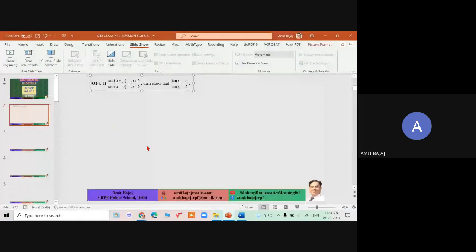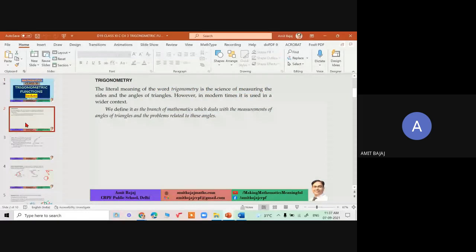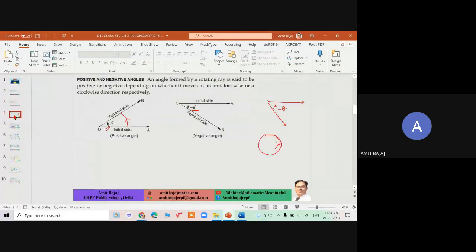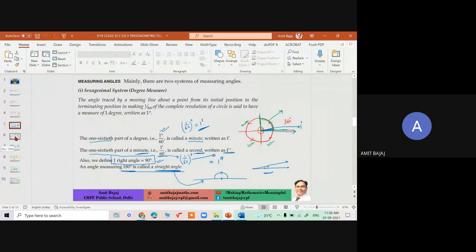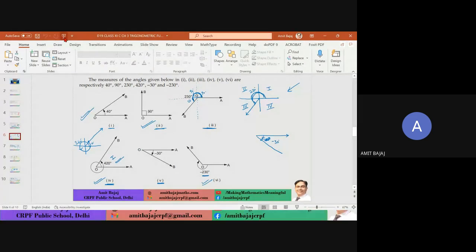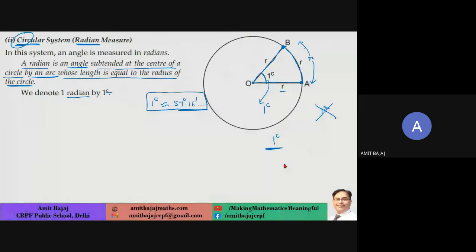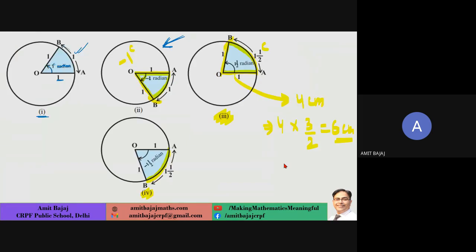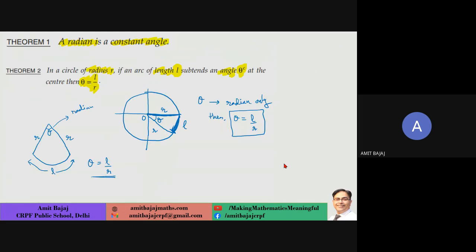Let's do a quick check on your screen. We started with trigonometric functions — positive and negative angles, diagrams — all that you already know. Then: pi radians = 180 degrees, and one radian is approximately 57 degrees 16 minutes. We established this using a diagram where theta = L/R — remember theta must be in radians only.